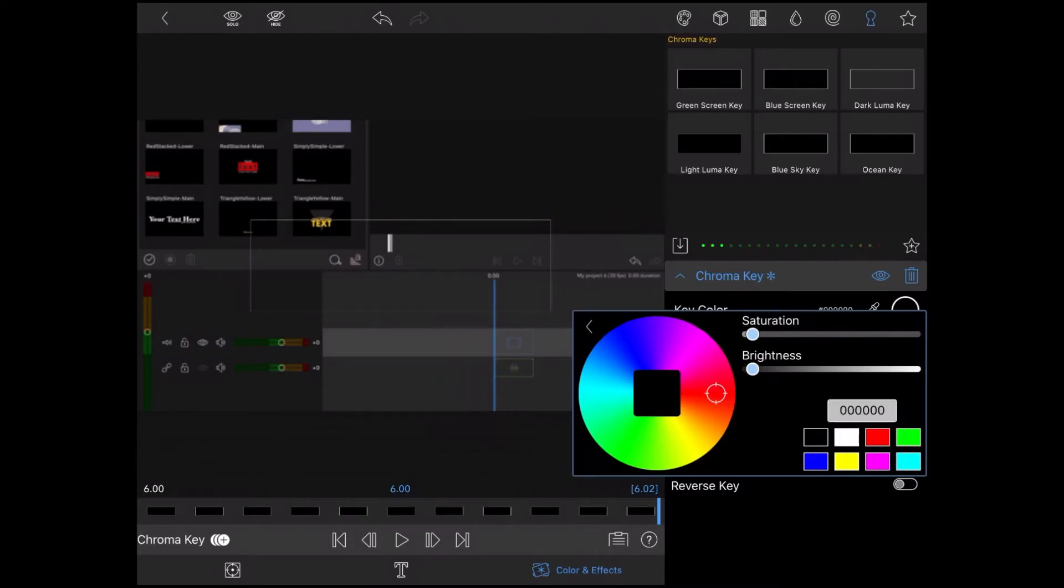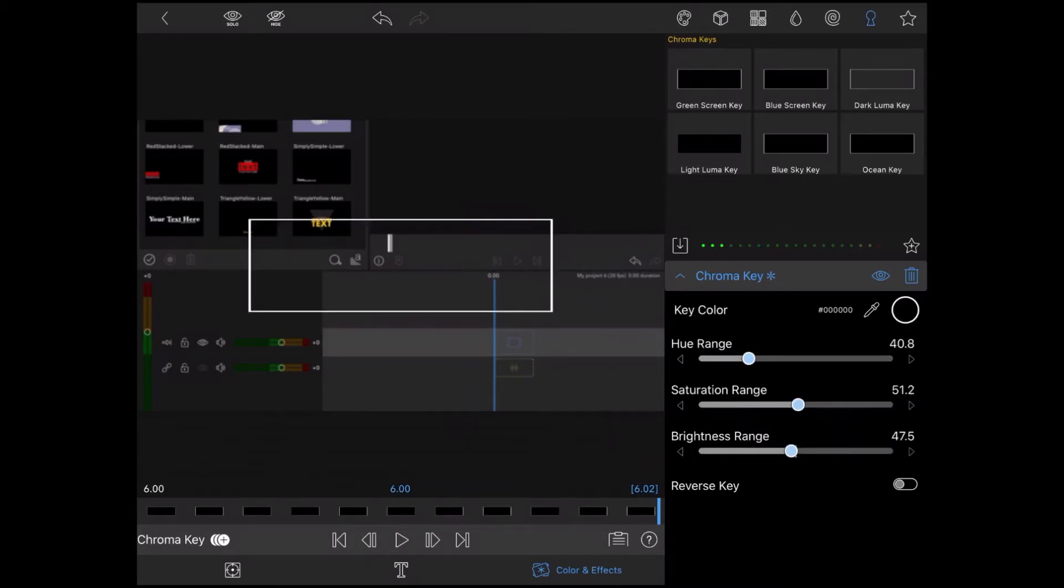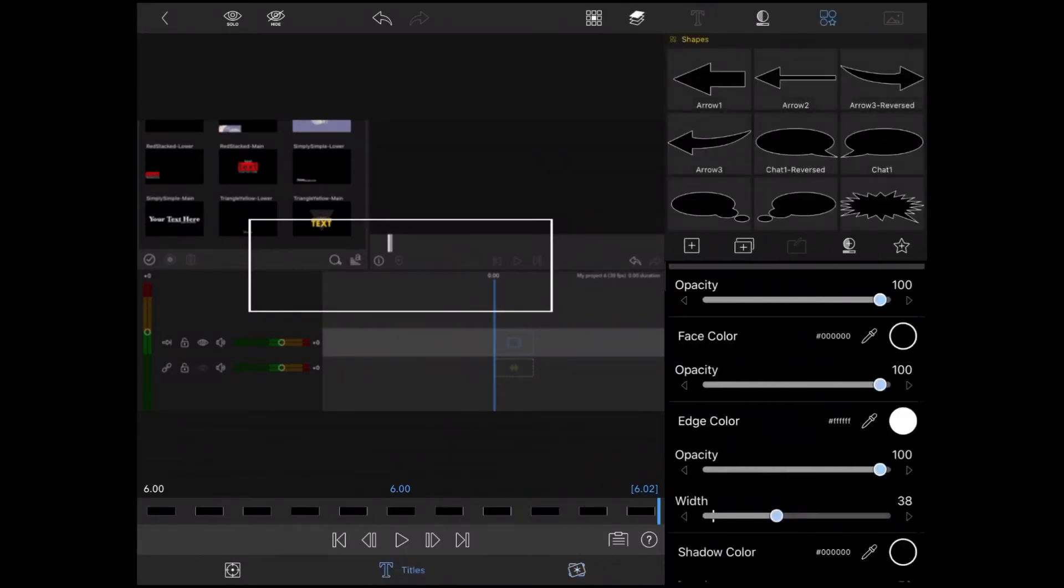Tap anywhere on the screen to dismiss the color wheel, and then move the Hue Range, Saturation Range, and Brightness Range values back to the white notches. These are the recommended values for using the green screen key.